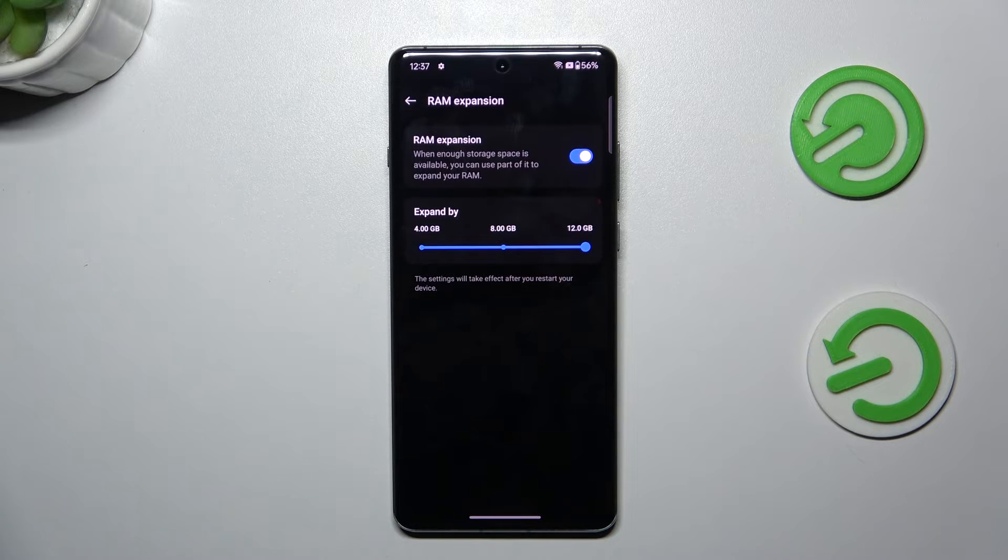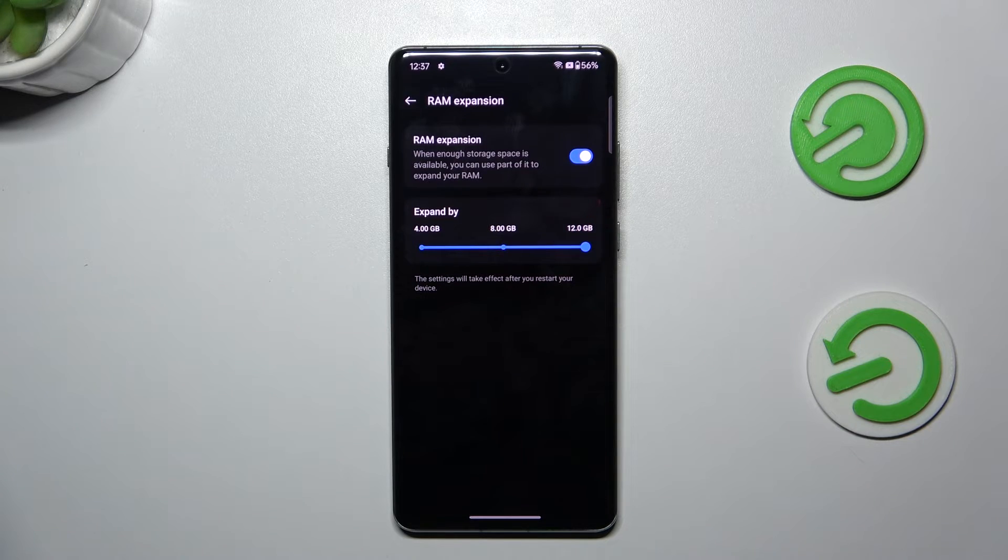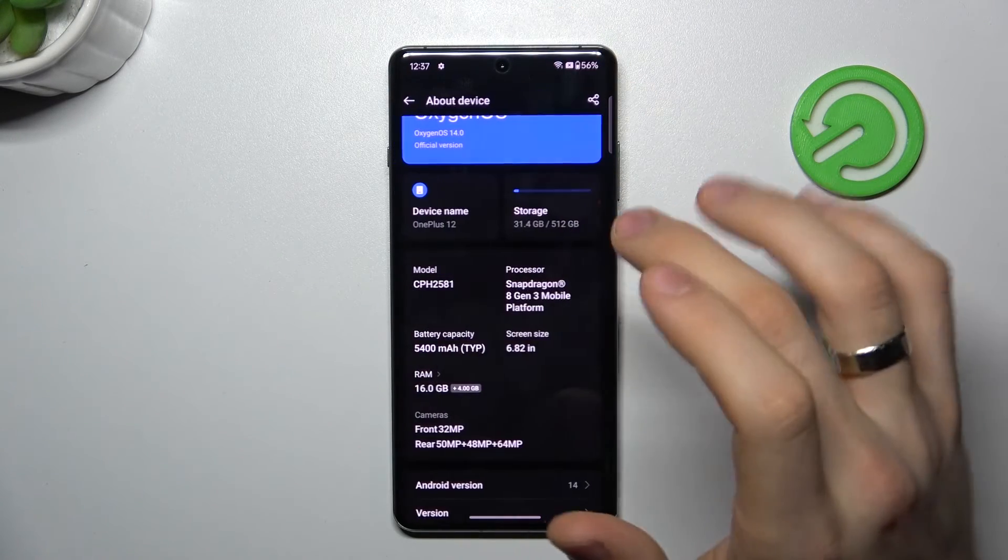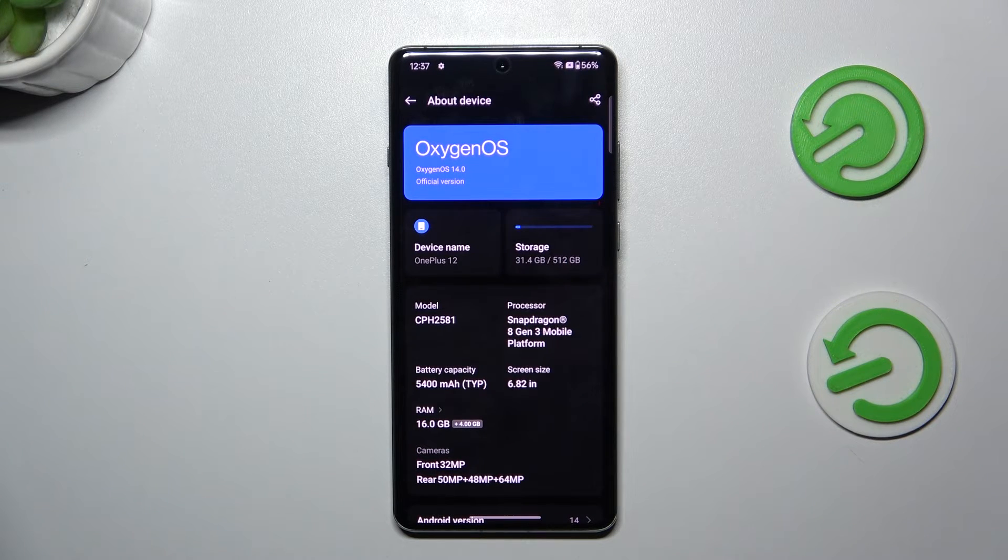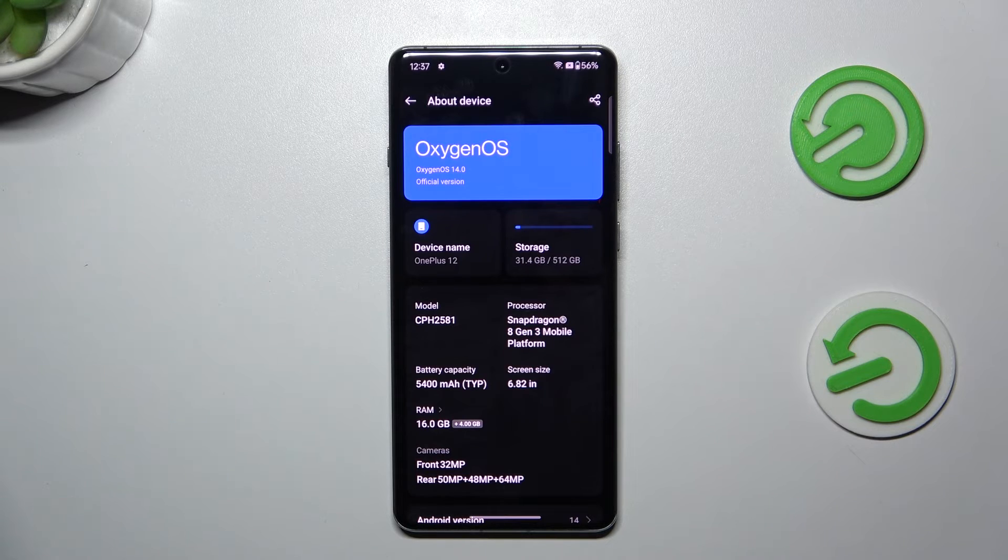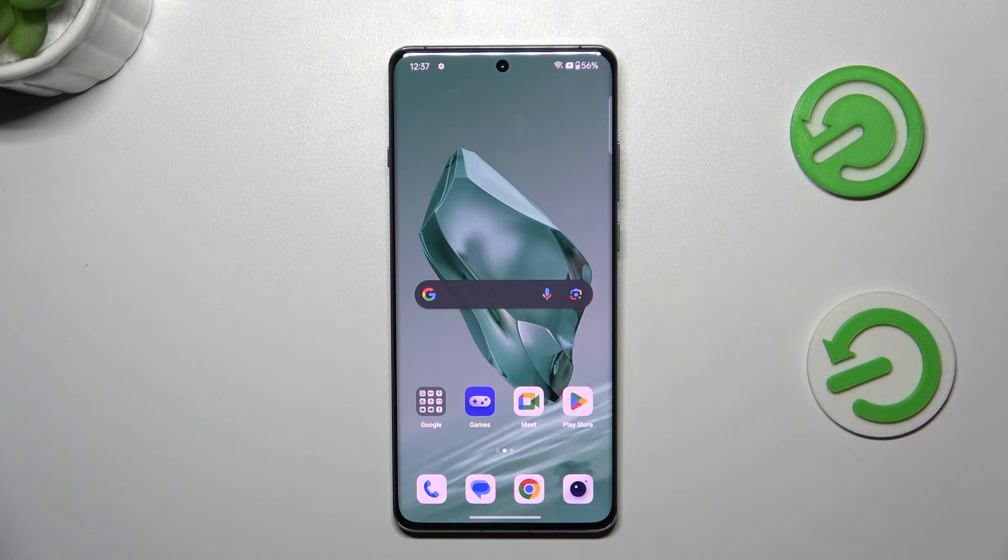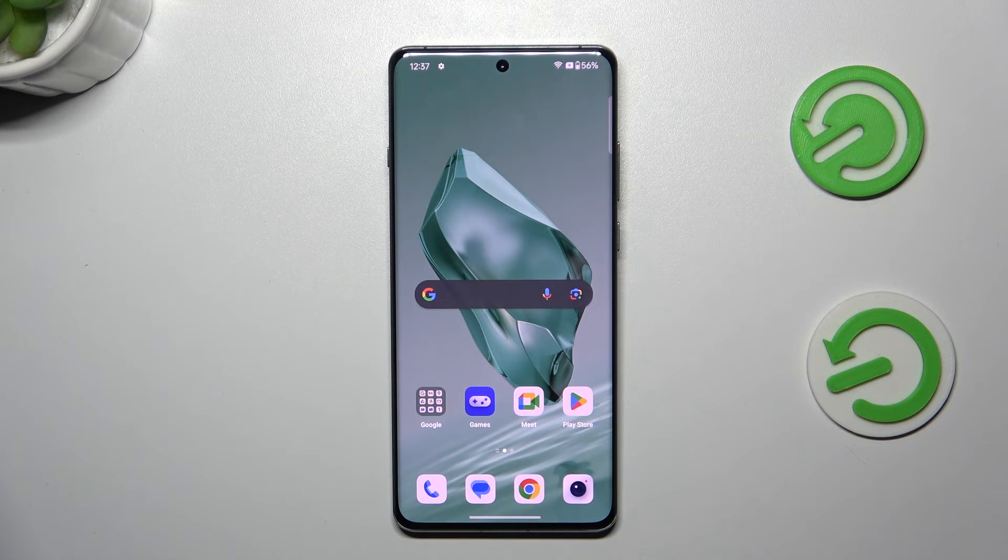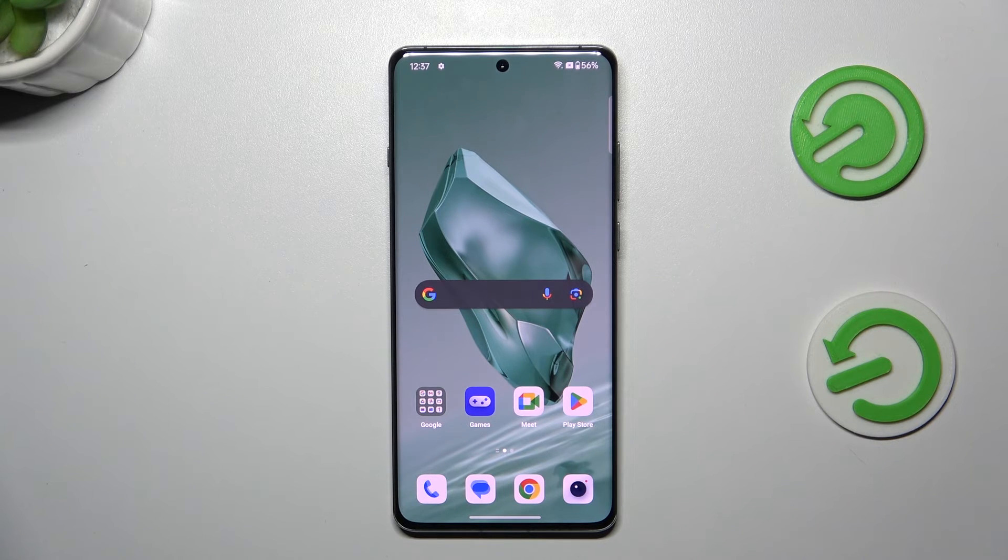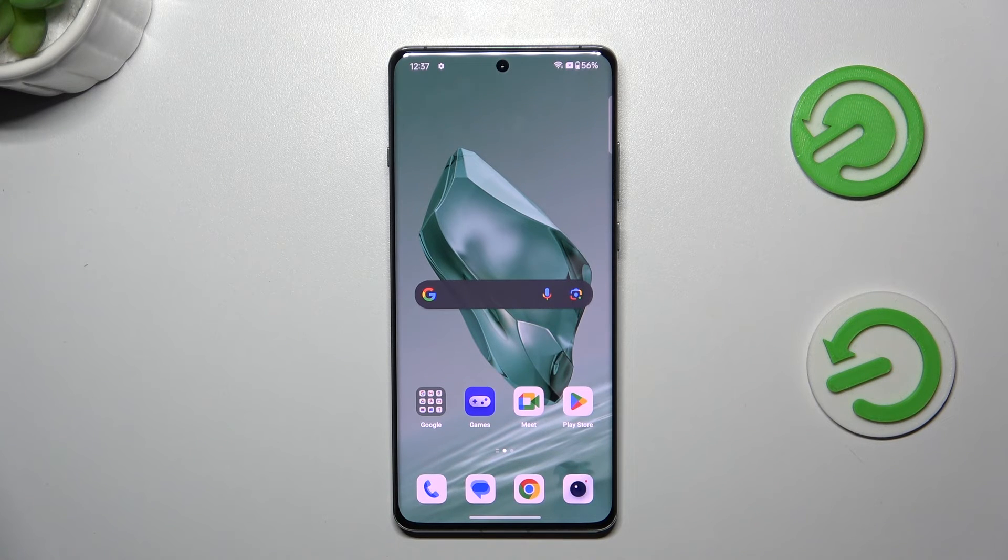But of course, this extended RAM, it's not the normal RAM, but it helps to improve your system performance, because some tasks move to internal storage RAM, and in this way, it frees up your normal RAM.